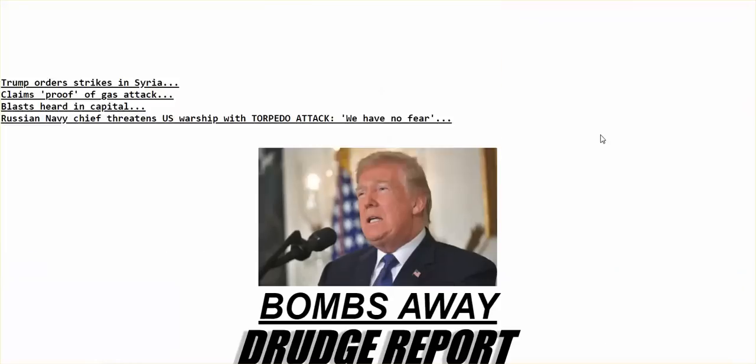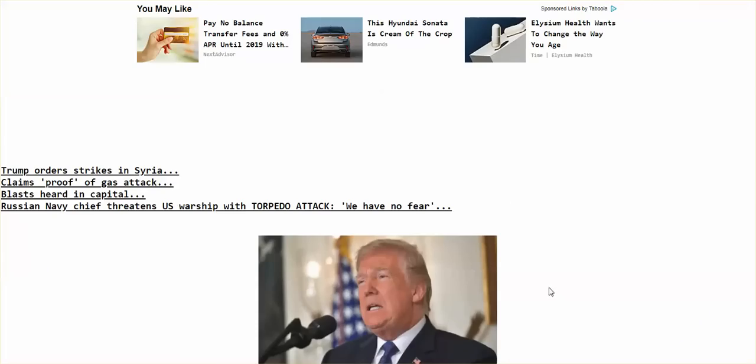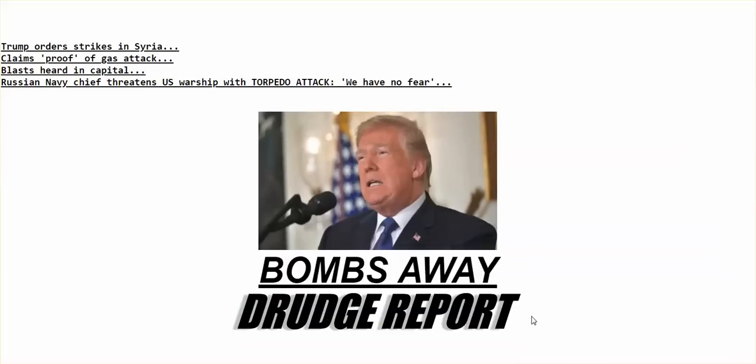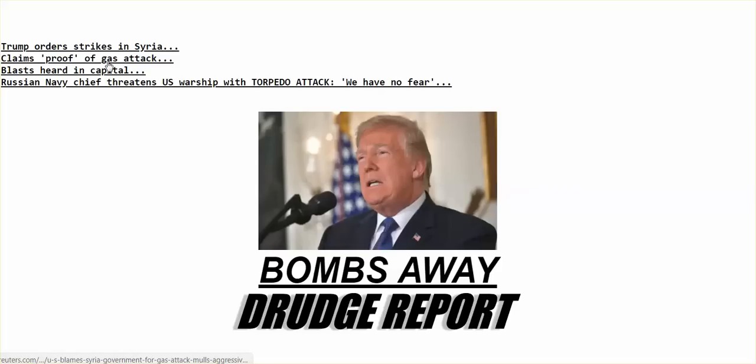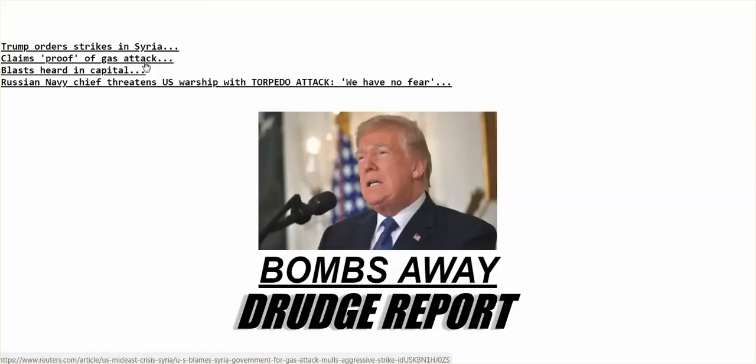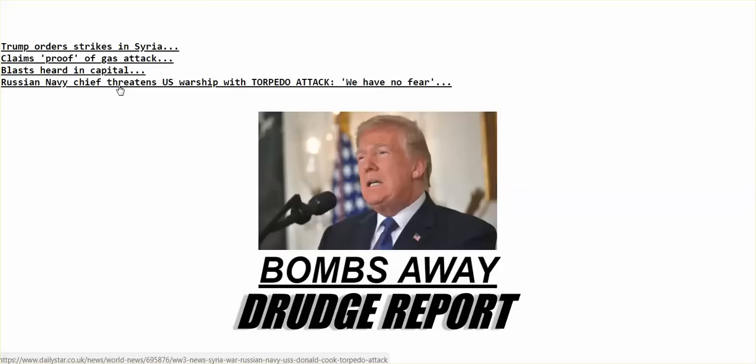Bombs away. Bombs away. Bombs away. Trump order strikes in Syria. Claims proof, claims proof of gas attack. Blasts heard in Capitol. Russian Navy chief threatens US warship with torpedo attack. We have no fear. Go to bombs away.